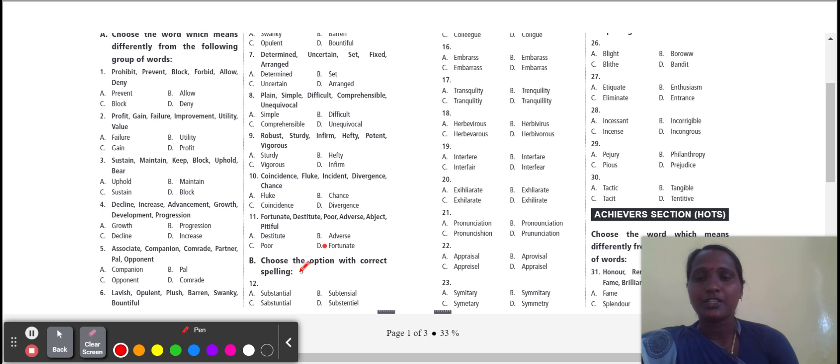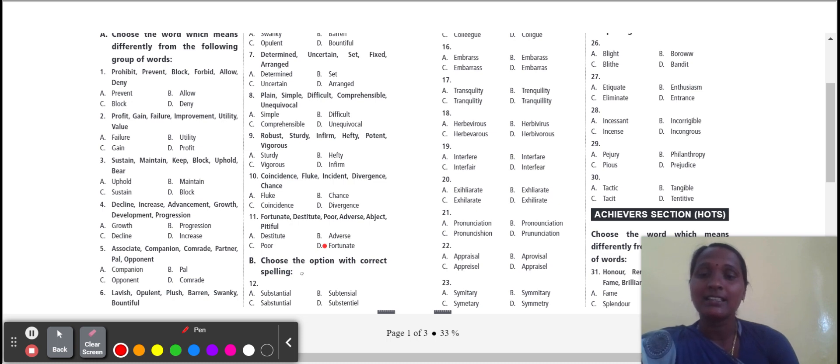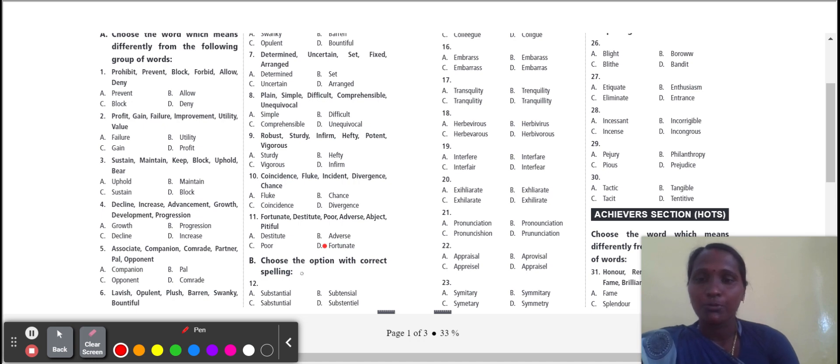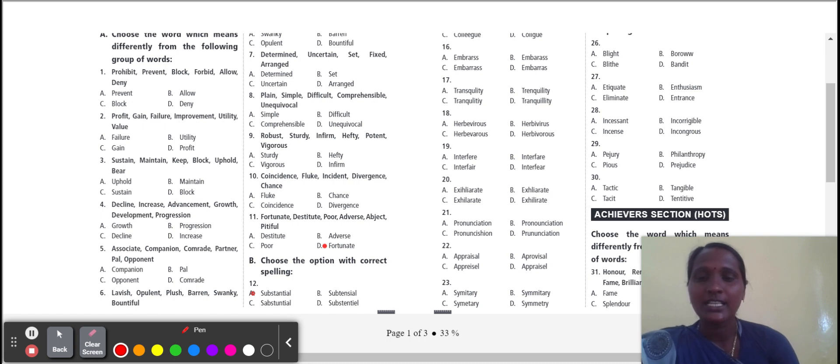Next, choose the option with correct spelling. Four options are there. Which word has correct spelling, you select. Option A, substantial is correct. Substantial means large in amount.